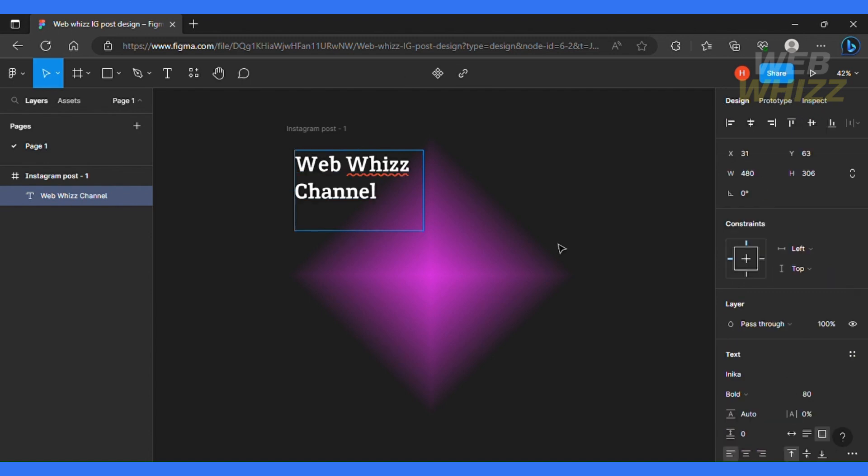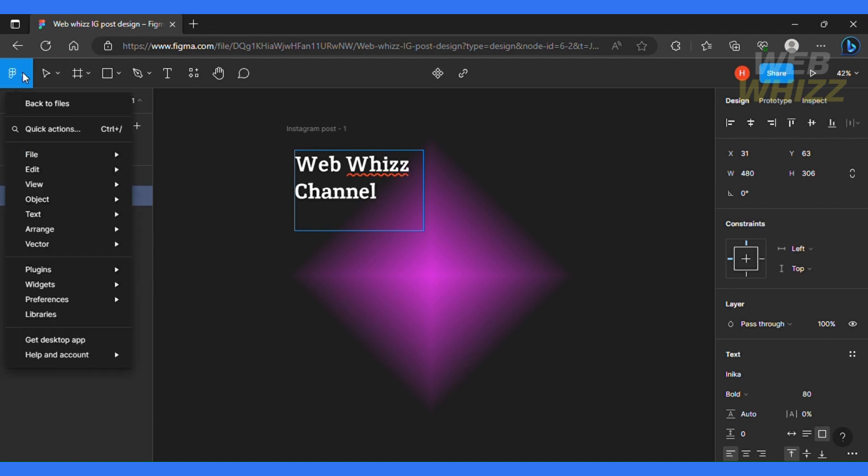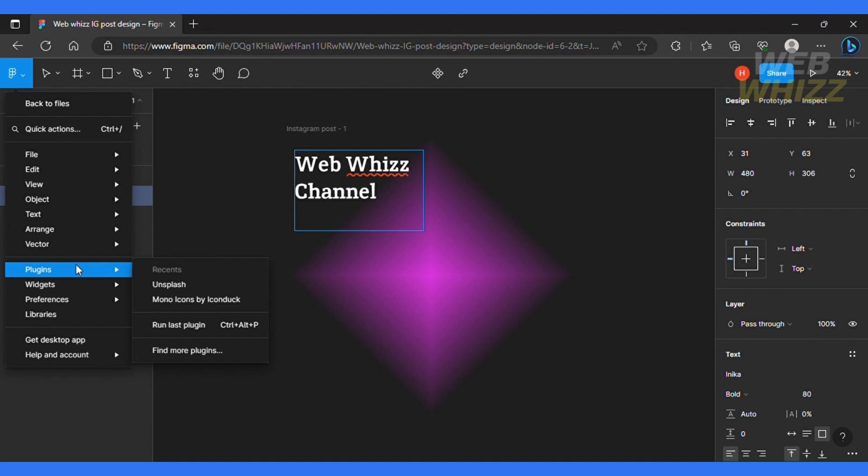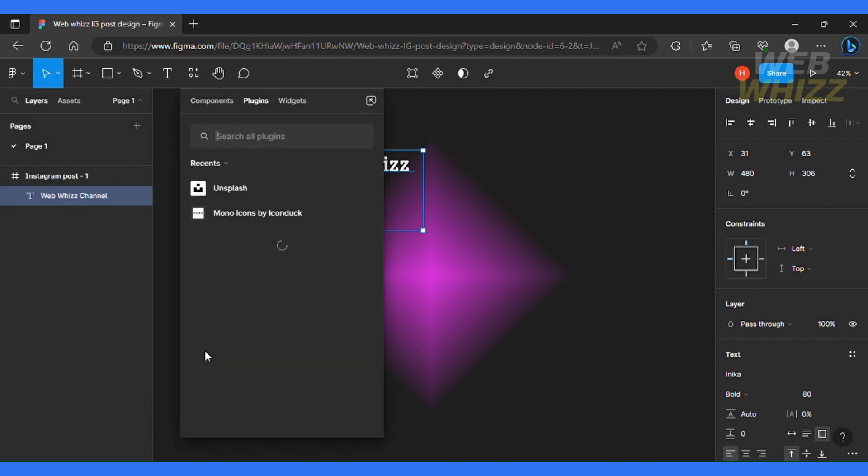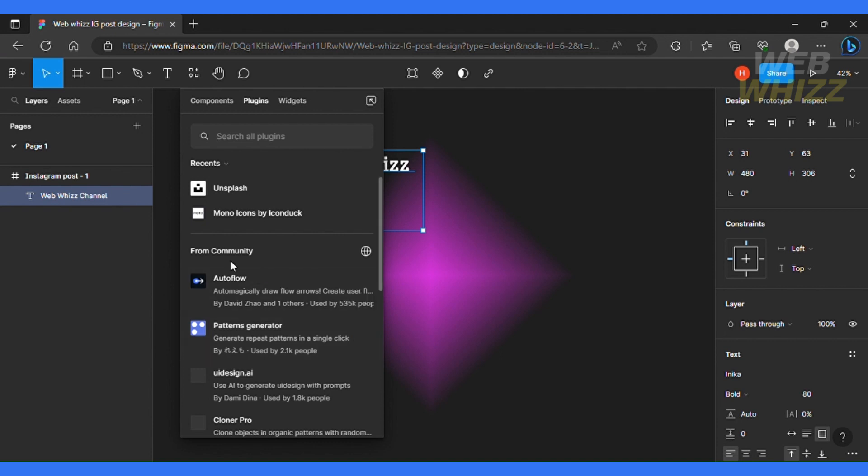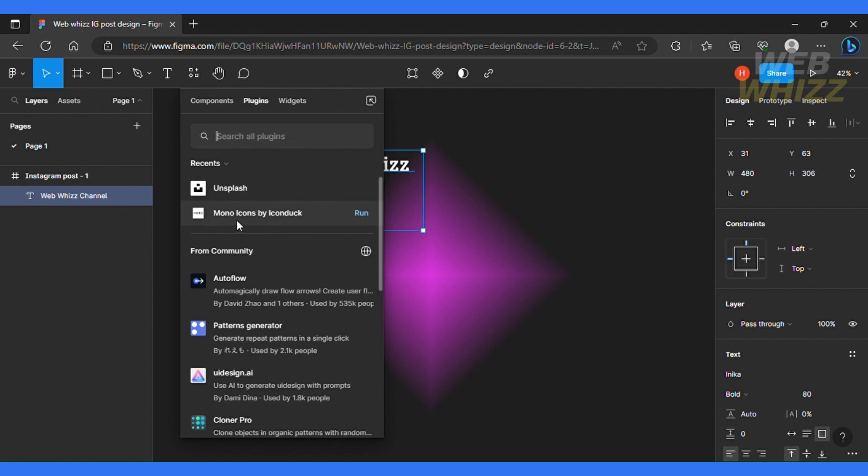And the next thing I'm going to do is add a little icon over here. So for that, you're going to click this Figma icon and you'll click this arrow and then you're going to click plugin section. So this is where you can utilize different plugins that Figma has and make your post a bit more creative. So click find more plugins. So I need a plugin for icons. So I'll just type icons over here and you can see that you do have a bunch of different plugins. I'm going to click mono icons by icon dock and I'm going to click run.